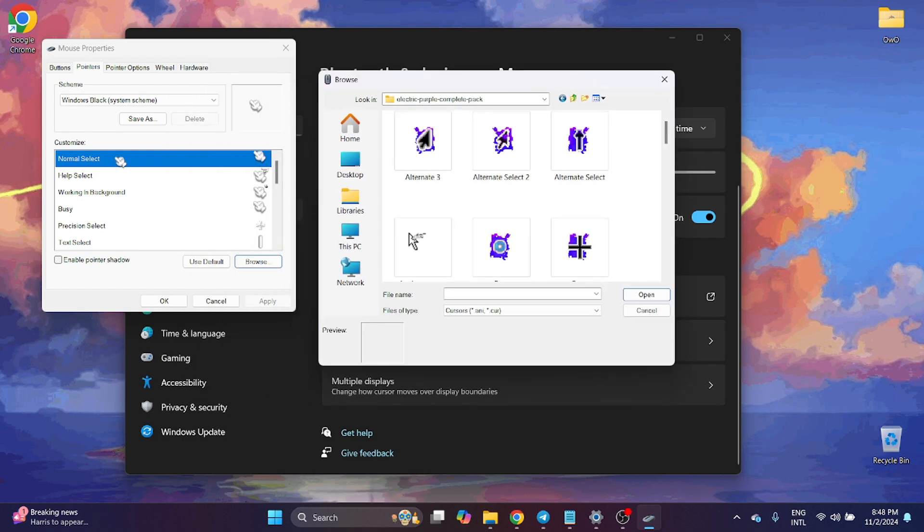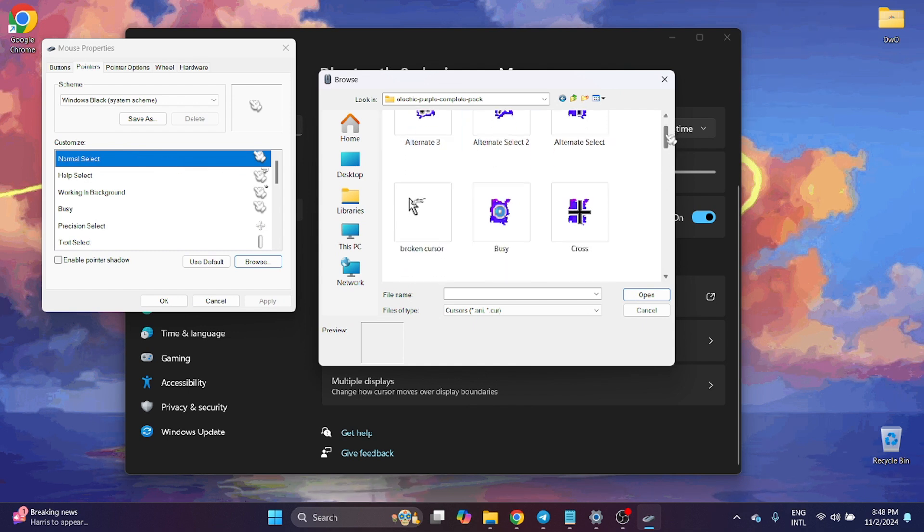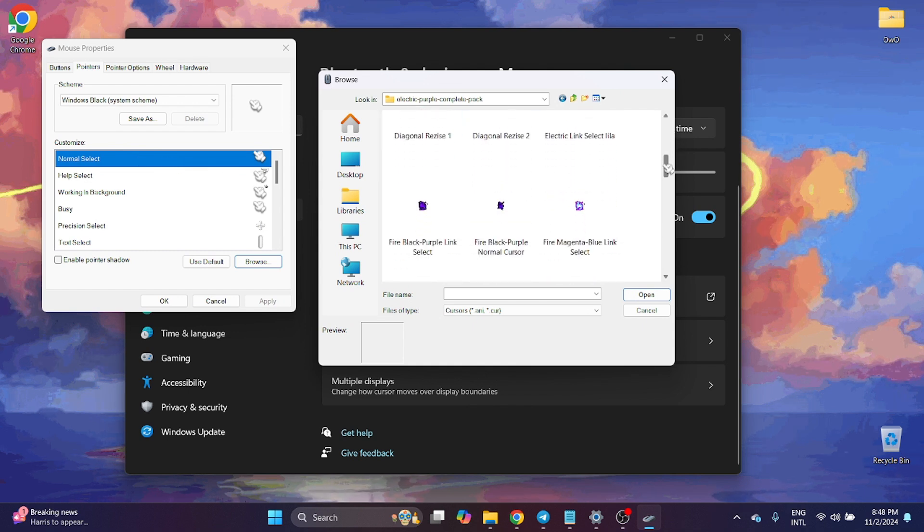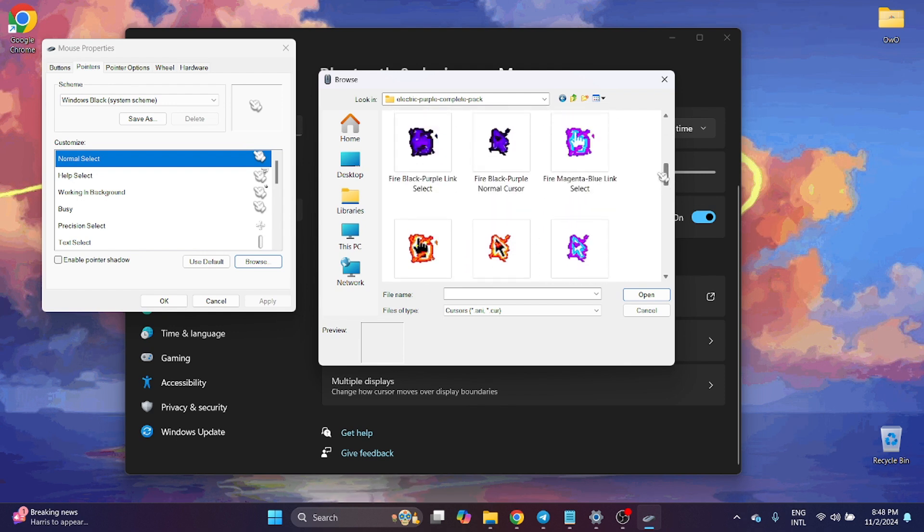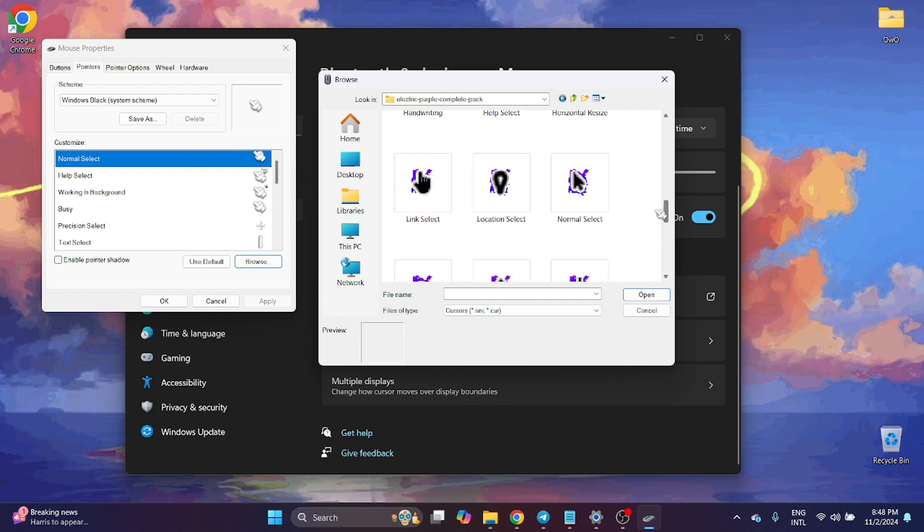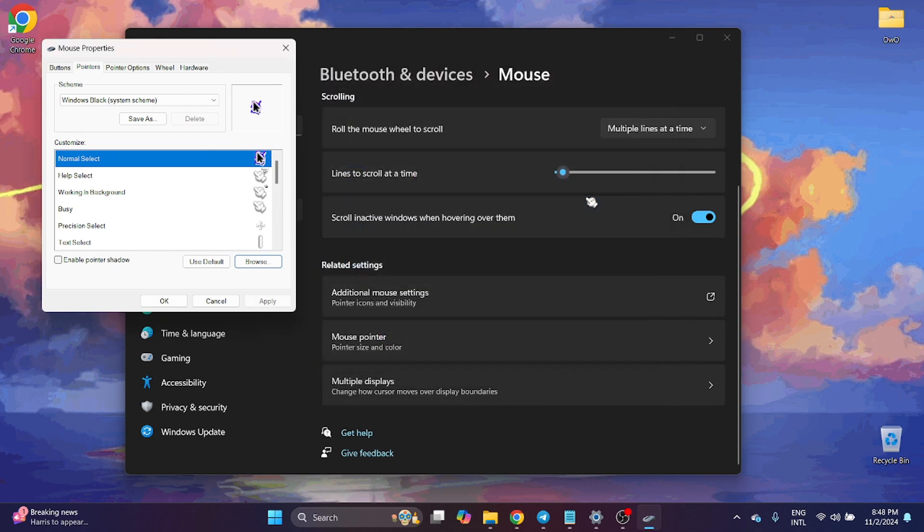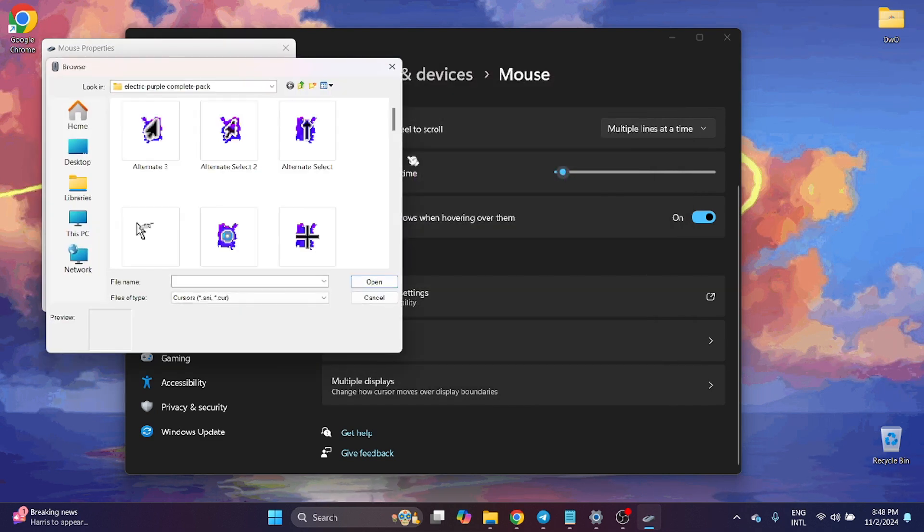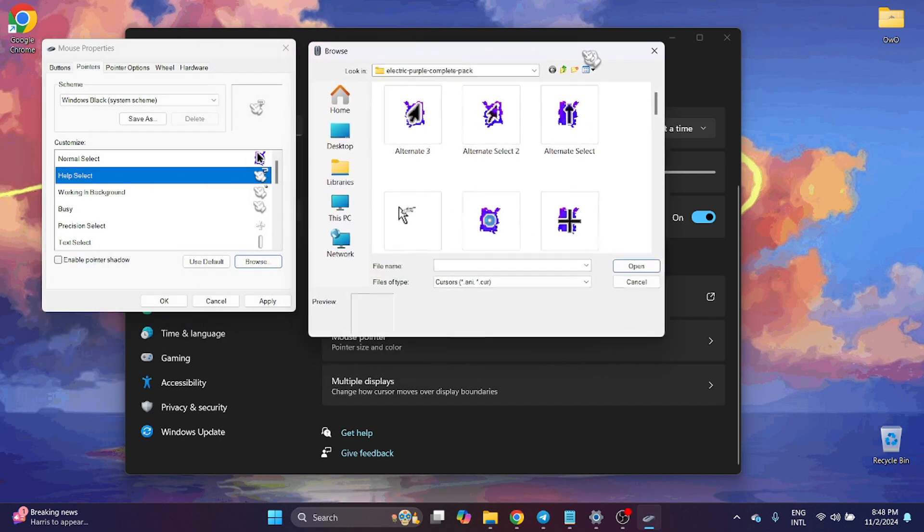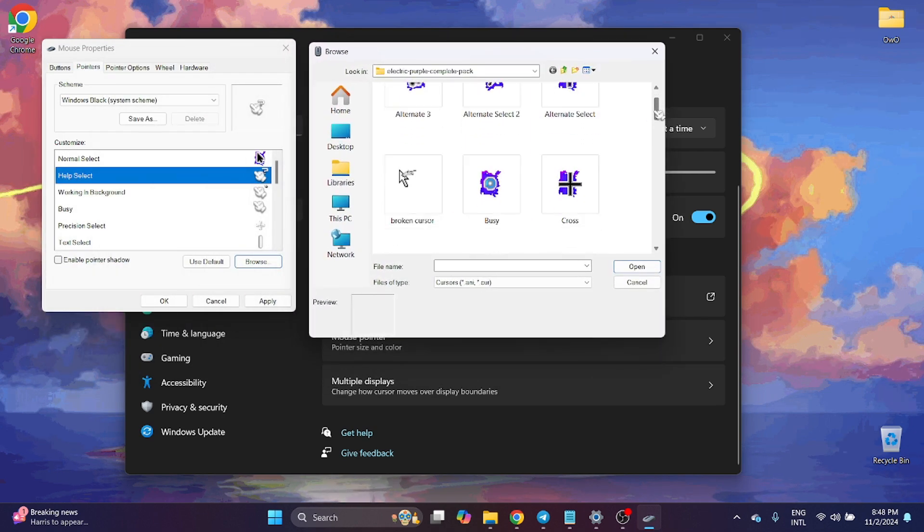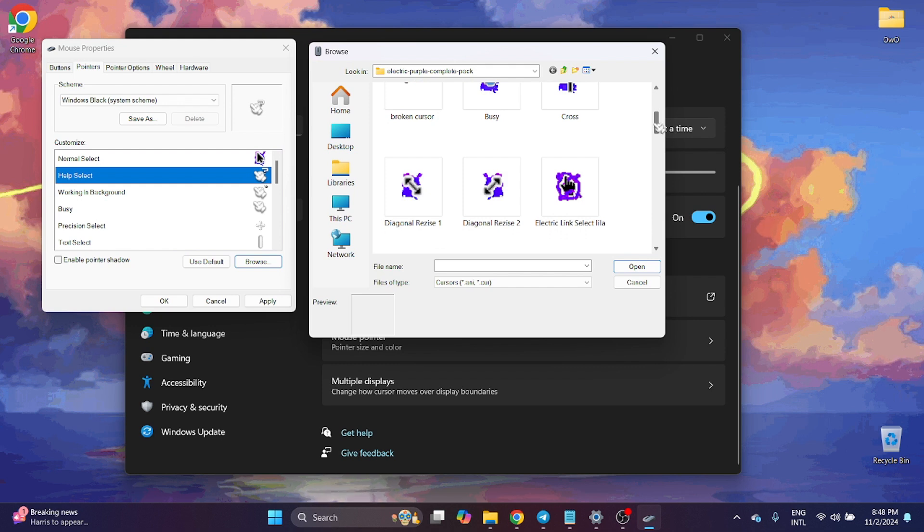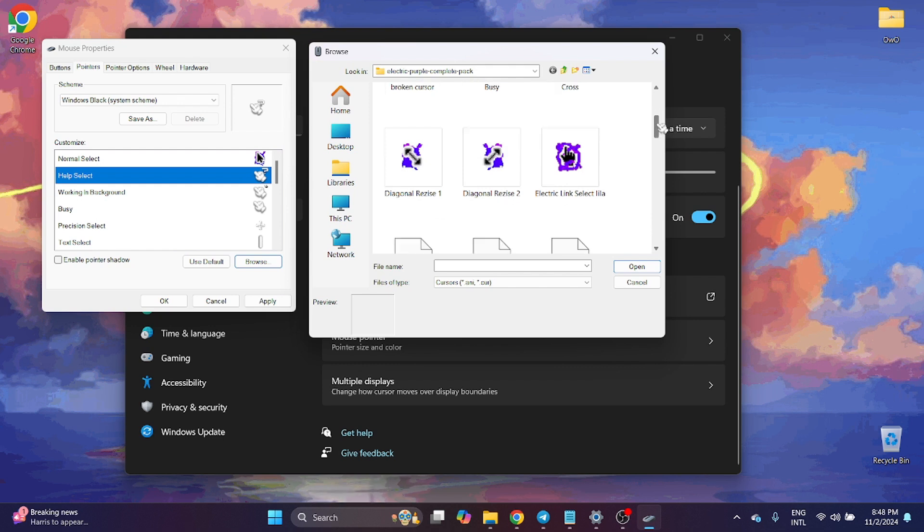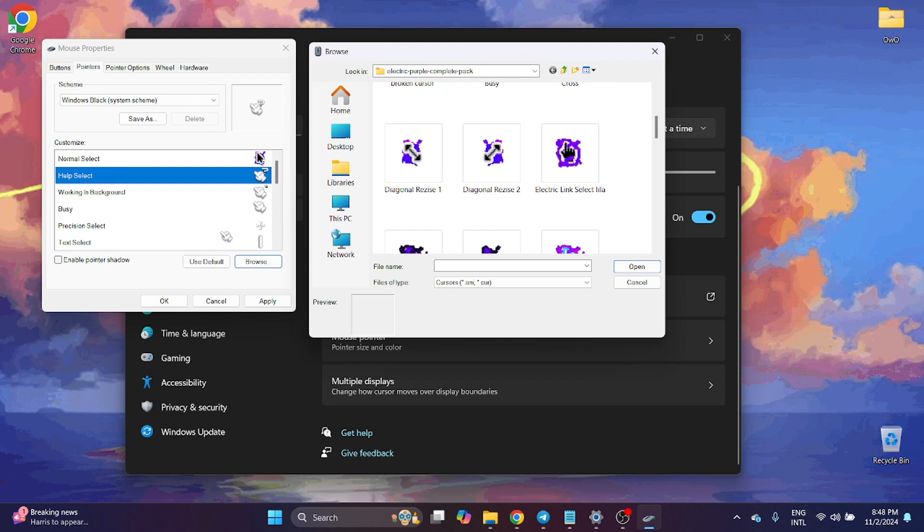Now you choose the Normal Select, so find the Normal Select. Here have Select, Browse. We need to find the Help Select, and you need to do it one by one.